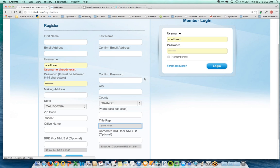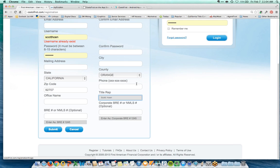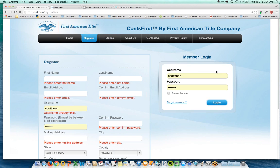I'll select myself as a sales rep just as an example. The registration process sets you up with a home base zip code of 92707. When you do a Cost First net sheet, it will calculate title and escrow fees for that zip code. Cost First is being rolled out across the country, so whether you're in Southern California, Northern California, Arizona, Nevada, Texas, Hawaii, Oregon, or Washington, it pulls the appropriate rates based on the property's zip code. Click submit to create your account.